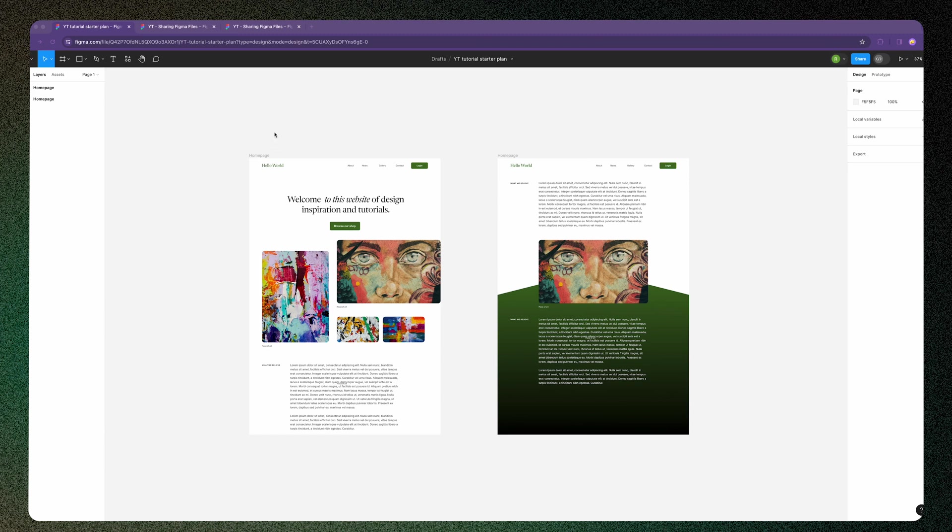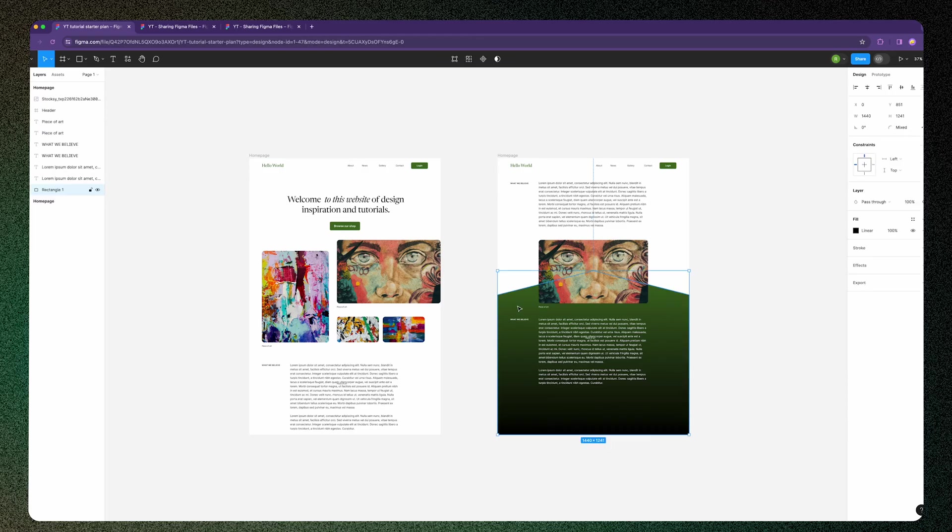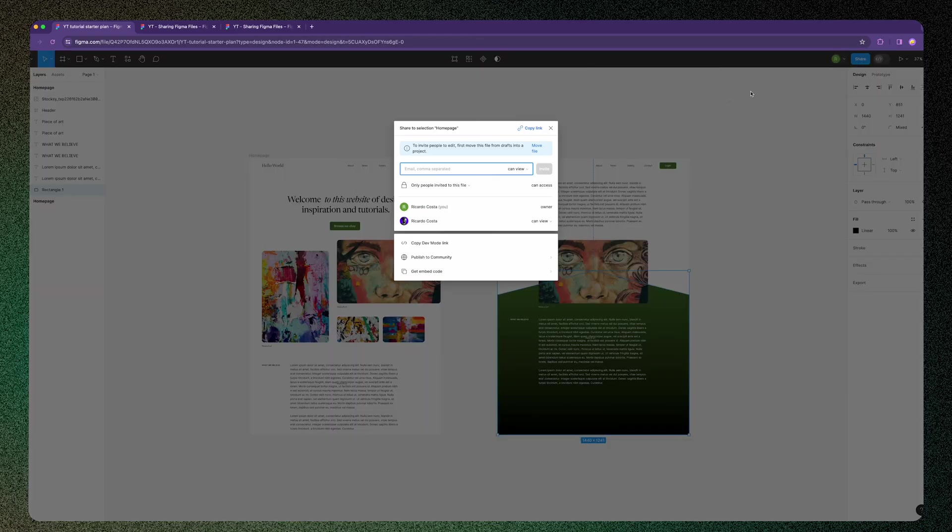You want to share a link with a colleague or client but you're getting stuck. Besides sharing the file, did you know you can share a specific frame, a section, or even a prototype?